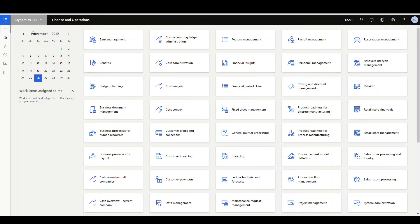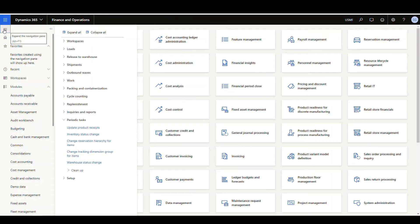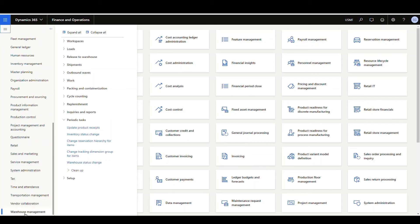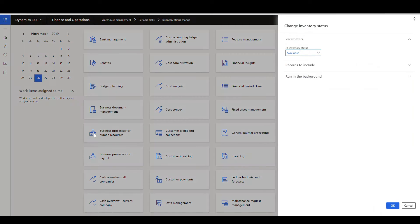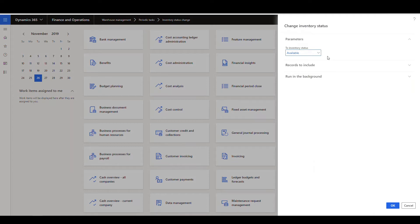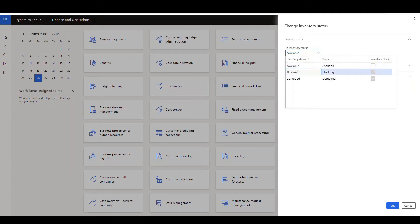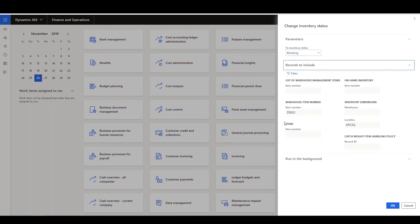Let's take a look at the inventory status change. That's under warehouse management, then periodic tasks, and then inventory status change. This tool is more for bulk updating. We're going to update one location, but if I was going to use this, I'd use this more for widespread updates. So what you want to do is tell what the inventory status is going to be. I'm going to change this to blocking, and then you're going to define your records to include.